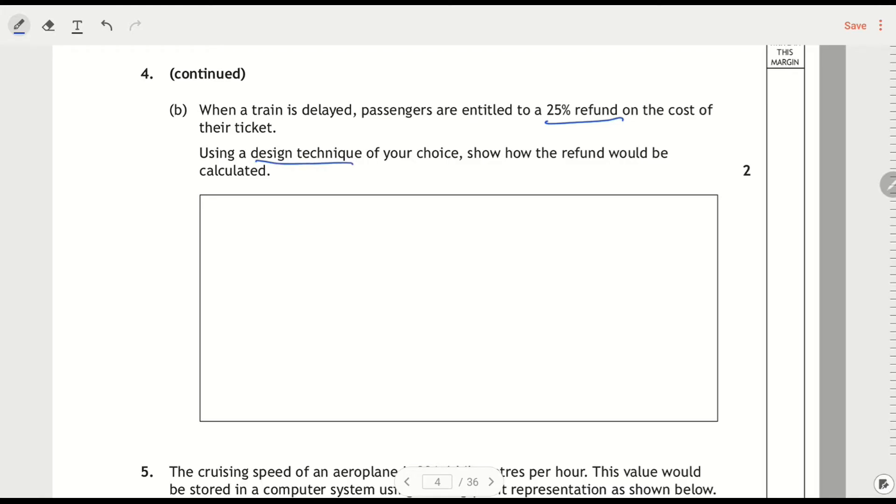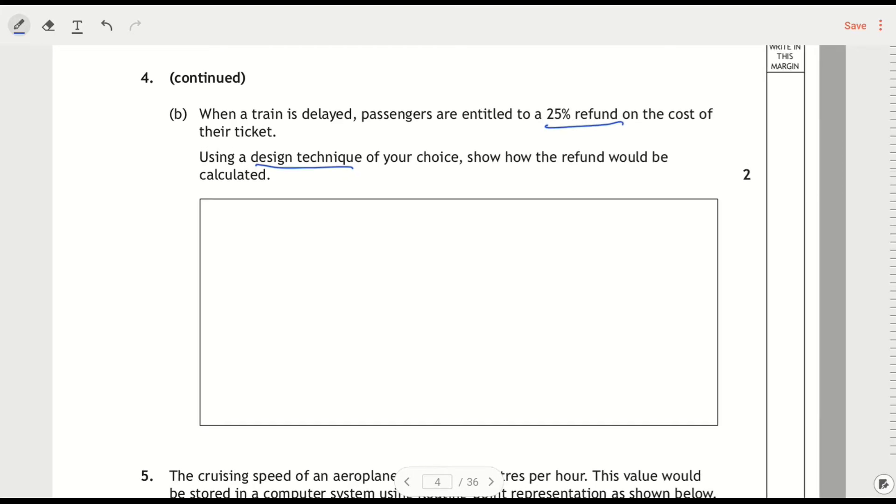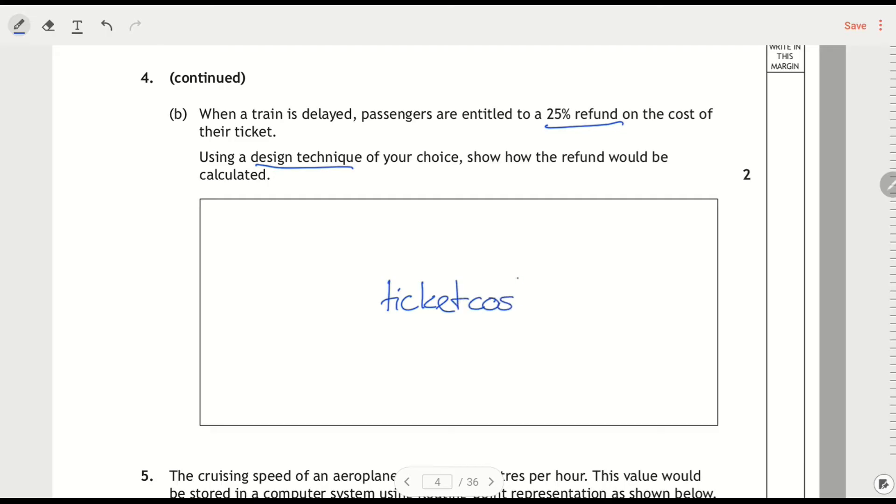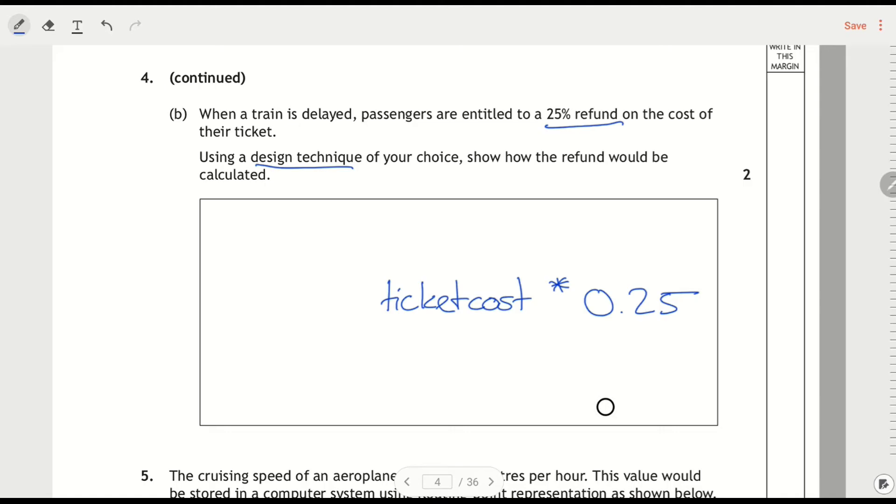So if I want to calculate 25% of the ticket cost, and let's say we've got the ticket cost, and if I want 25% of it, the easiest way is to multiply it by 0.25. I could also have divided it by four. That's one of the things I need to do here - the calculation - and I need to store the refund.